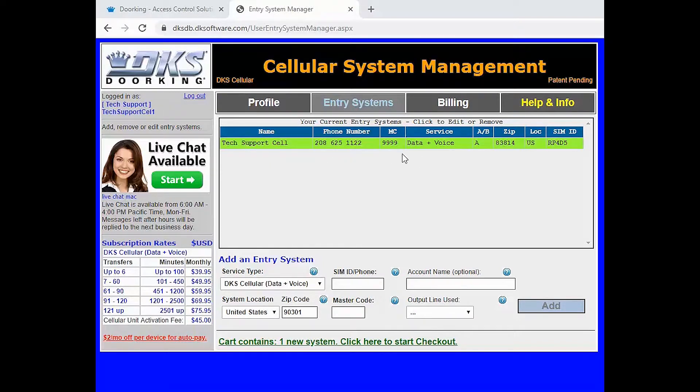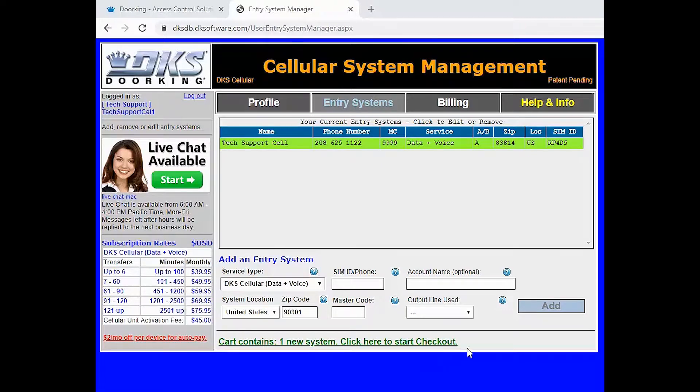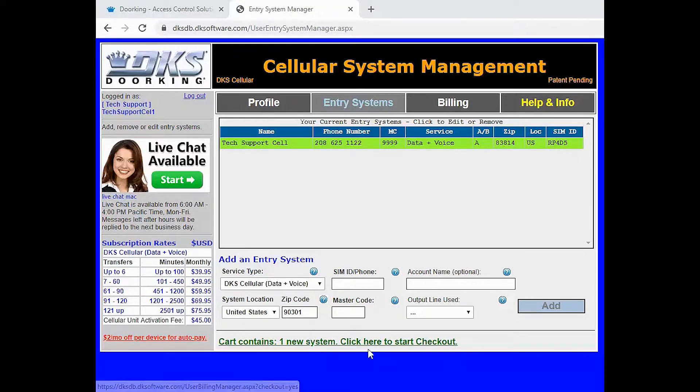You should now have a new phone number for your new cellular system in the top section in green. To complete the activation we need to click checkout at the bottom.